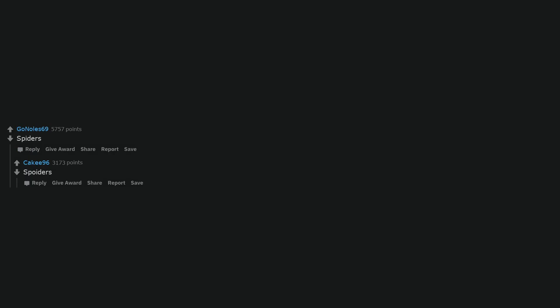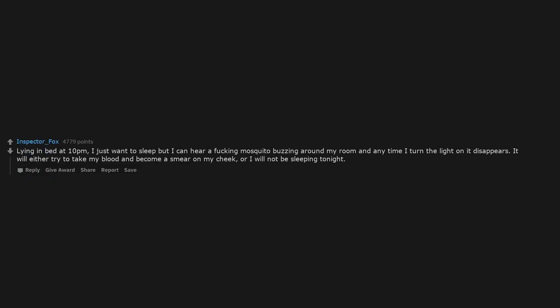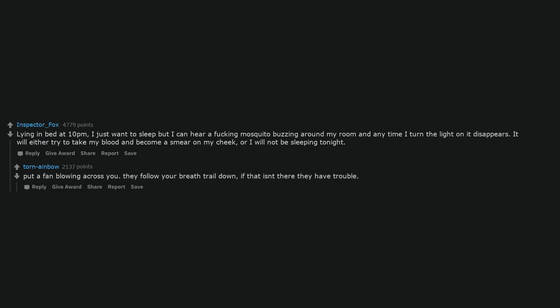Spiders. Spoiders. Spoider mate. Lying in bed at 10pm, I just want to sleep but I can hear a fucking mosquito buzzing around my room and any time I turn the light on it disappears. It will either try to take my blood and become a smear on my cheek, or I will not be sleeping tonight. Put a fan blowing across you. They follow your breath trail down, if that isn't there they have trouble.